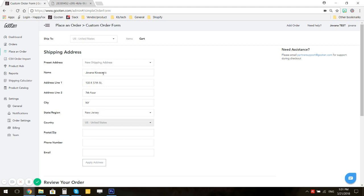Enter city, state or region, zip code, phone number, and email. Click on Apply Address.